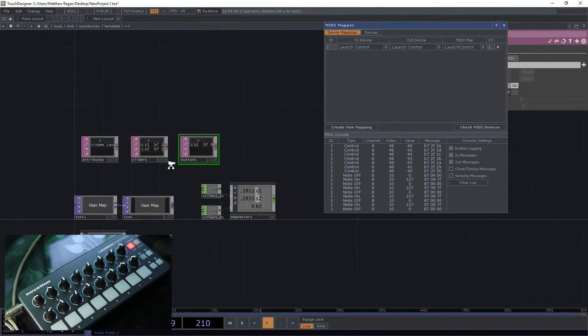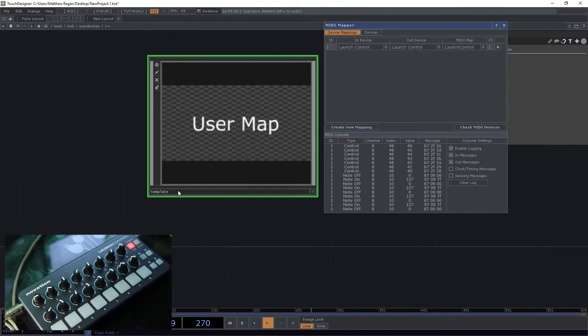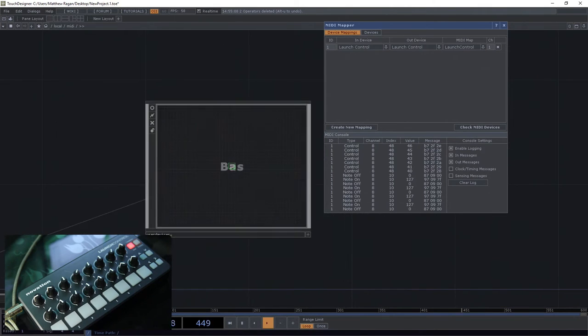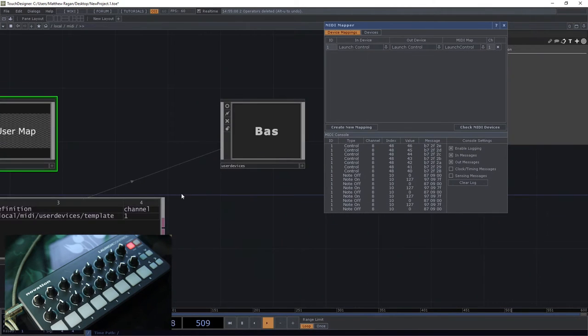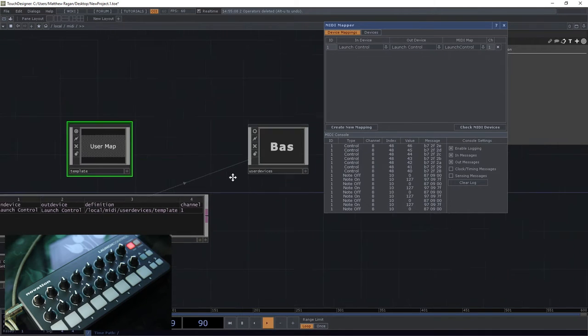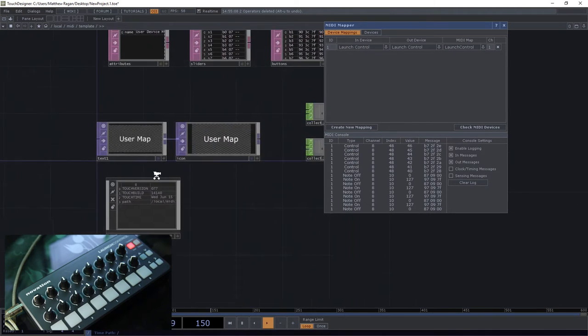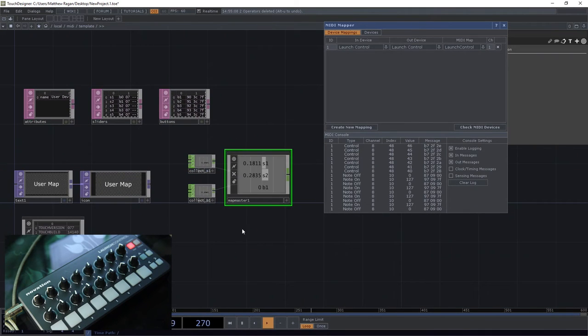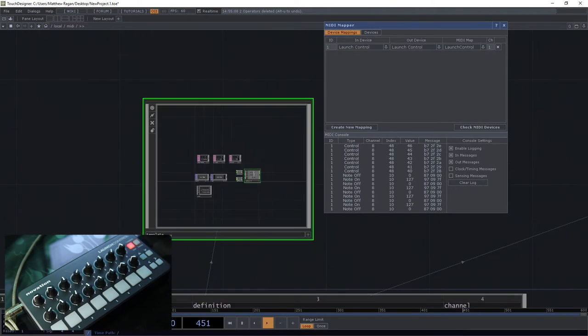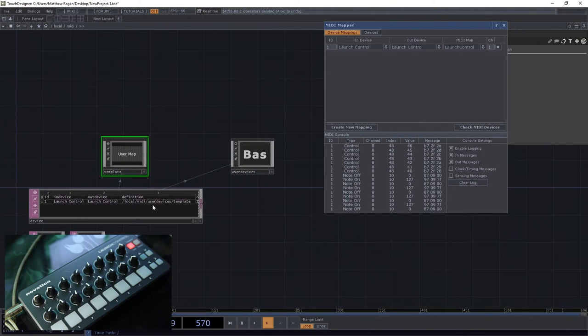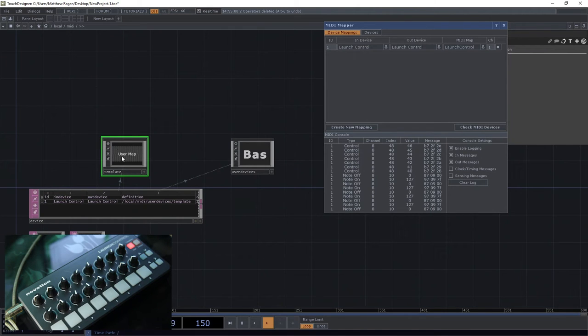So this little base right here is actually what's holding on to all the information that we're going to end up using. Now if we look over here, this template is where all of this information comes from. If you were to want to know the nuts and bolts of what's happening, this thing exists over here as a standard placeholder.